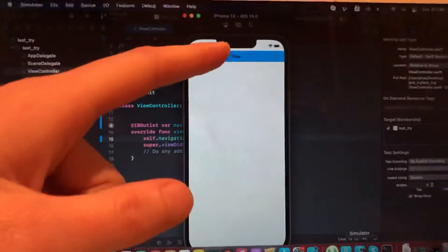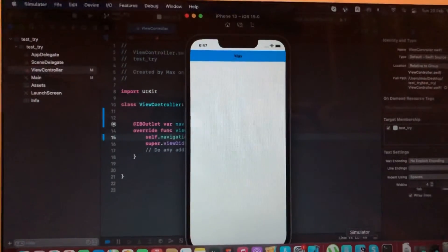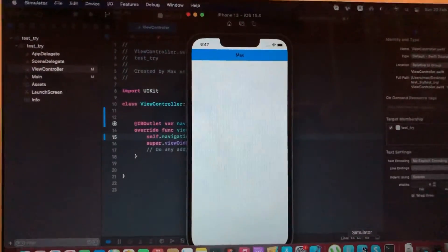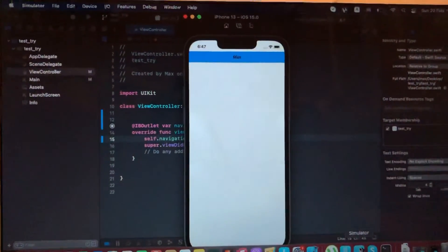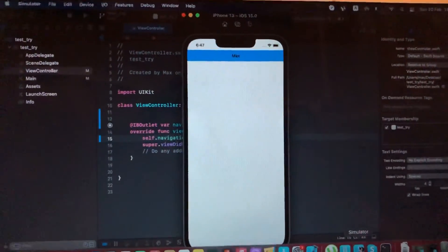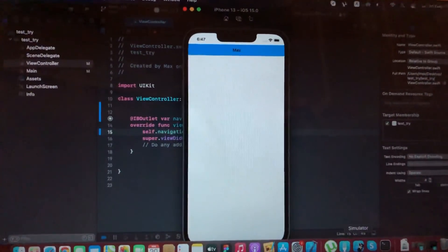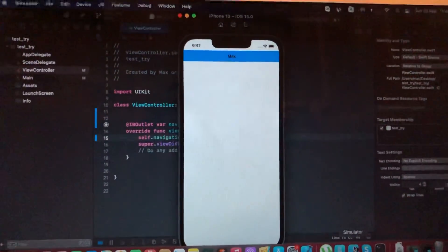Here you can see that we successfully changed our title. Thanks for watching, have a nice day, subscribe to my channel, click like, and goodbye.